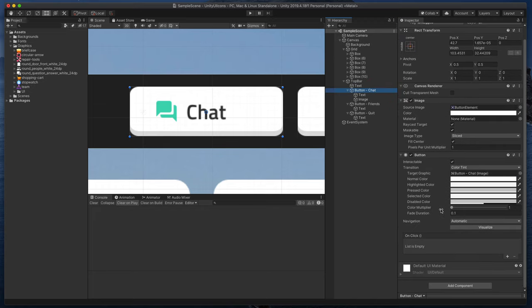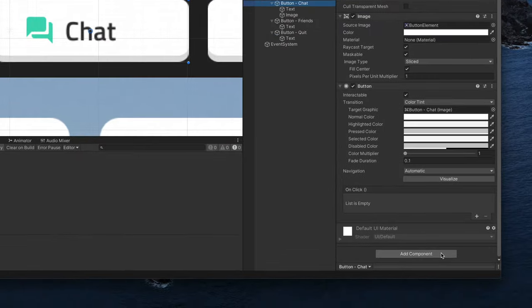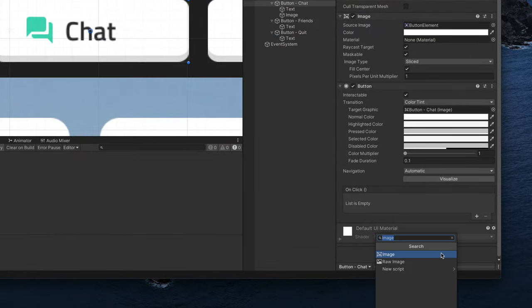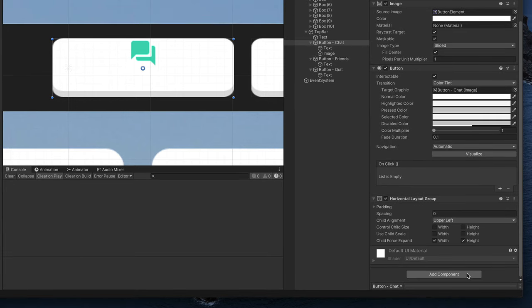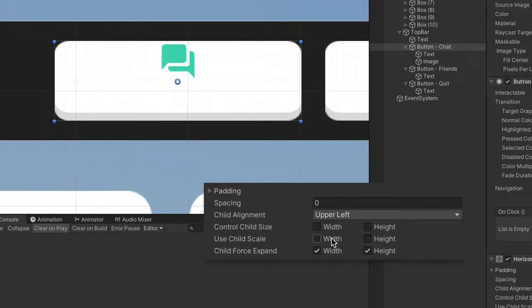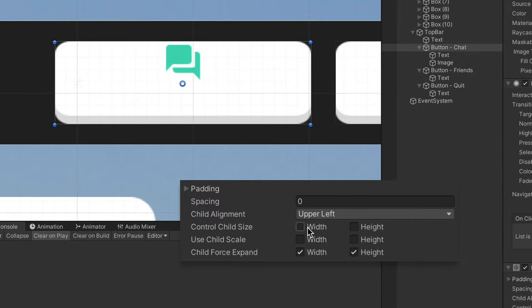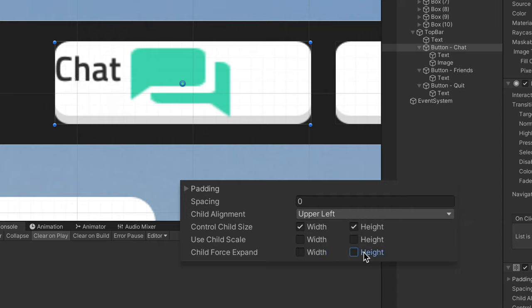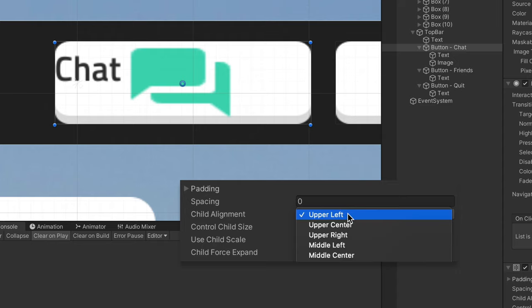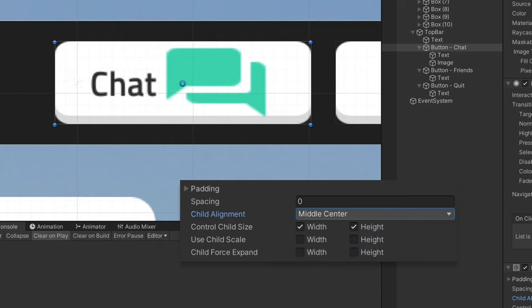Click on a button, and here in the inspector, at the very bottom, select Add Component, and search for Horizontal Layout Group. Click on it. This element will allow us to automatically arrange elements inside of a button. Now, make sure that Control Child Size is selected for both width and height, and contrary Child Force Expand unselected for both width and height. Then change the child alignment to middle center.